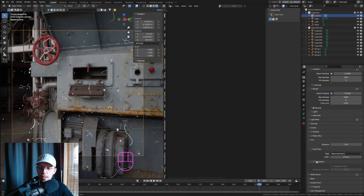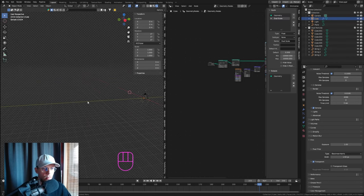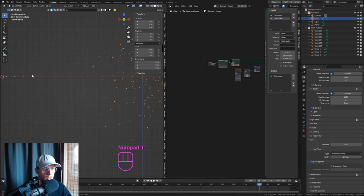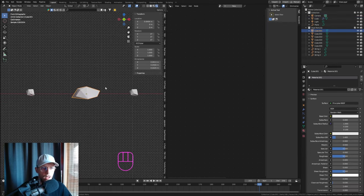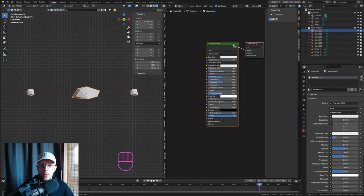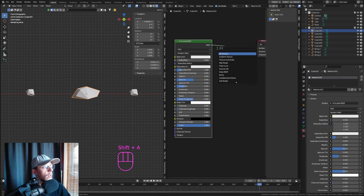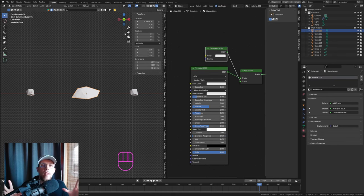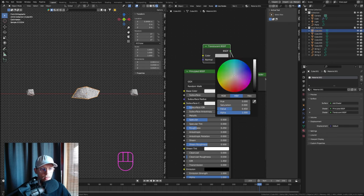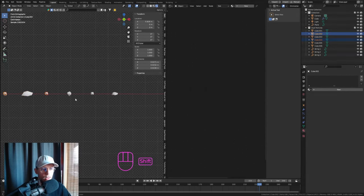In the Render tab under Film, enable Transparent background. For the particle materials, select one particle in Solid view, go to Materials, hit New. In the Shader Editor, keep the Principled BSDF, crank down roughness, then add an Add Shader and set it to Translucent — now it appears light is shining through the particles.